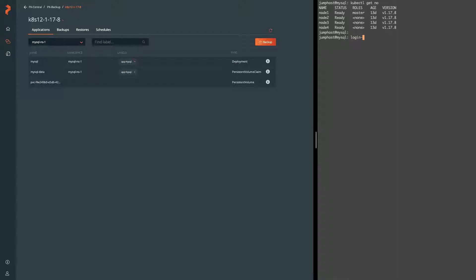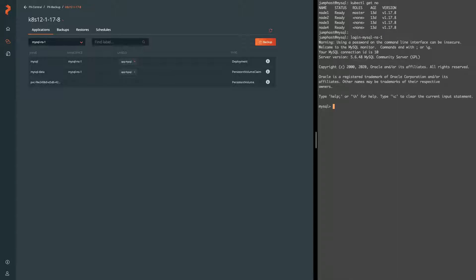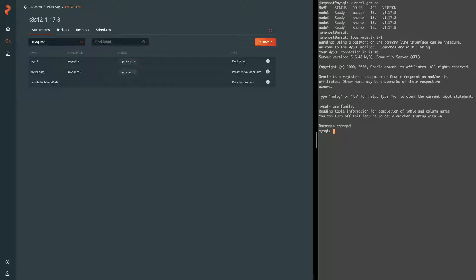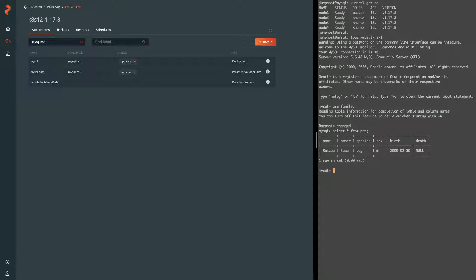We can go ahead and log into that MySQL instance. We have pre-populated a small table to work with to show and validate that our backups are working as expected. We have a family database with a pet table, and within that we have a single record which describes a dog.